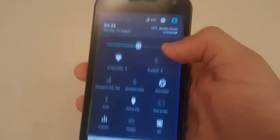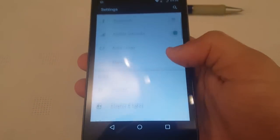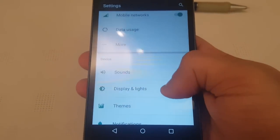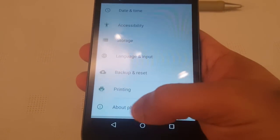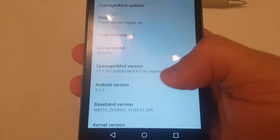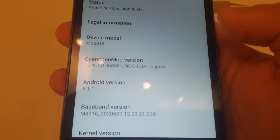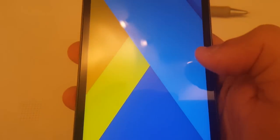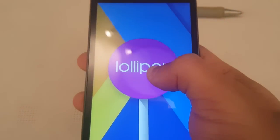I'm just going to go into the settings — About phone. And as you can see here, CyanogenMod version 12.1, and it's Android 5.1.1 Lollipop.